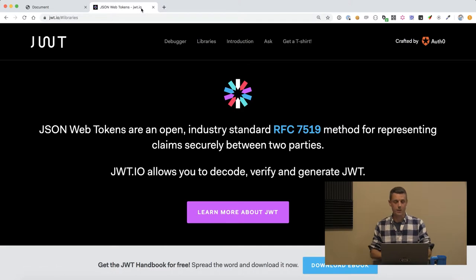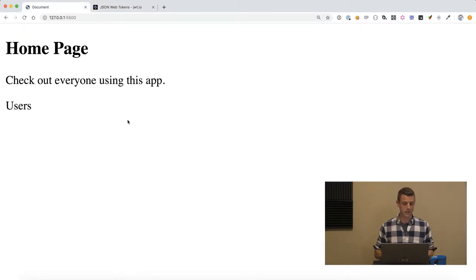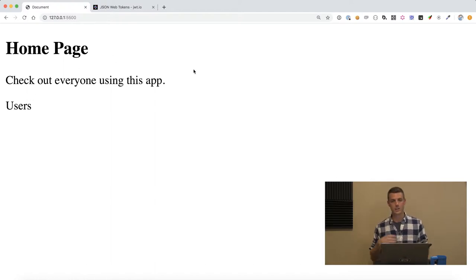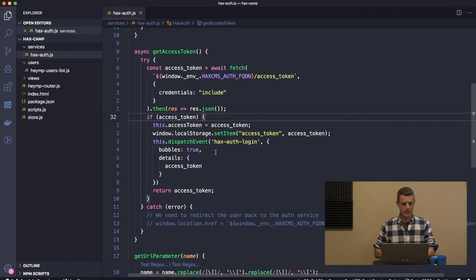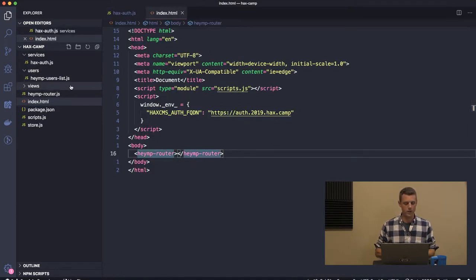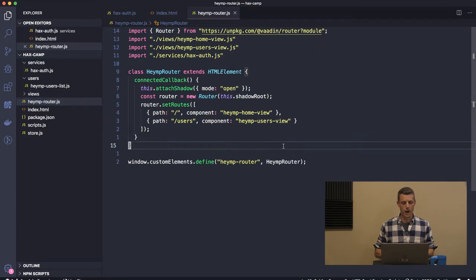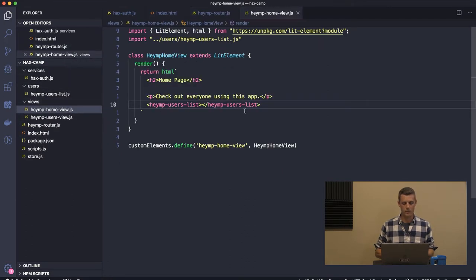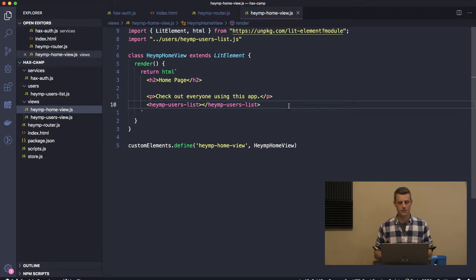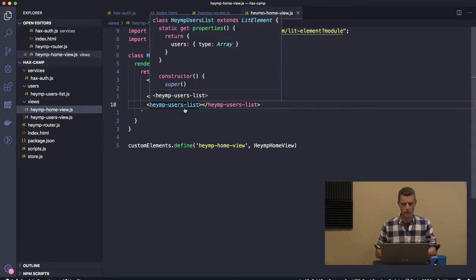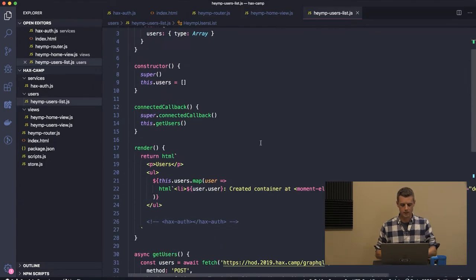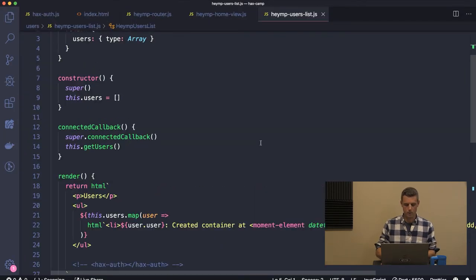I have the world's most basic application. It's just an index.html file with a router on it. One of the routes is this homepage and this homepage has a user list on it.